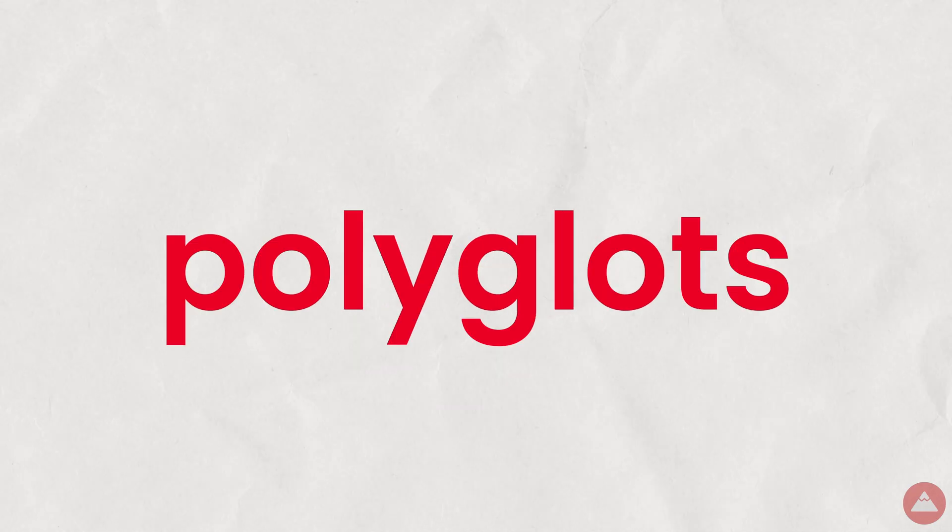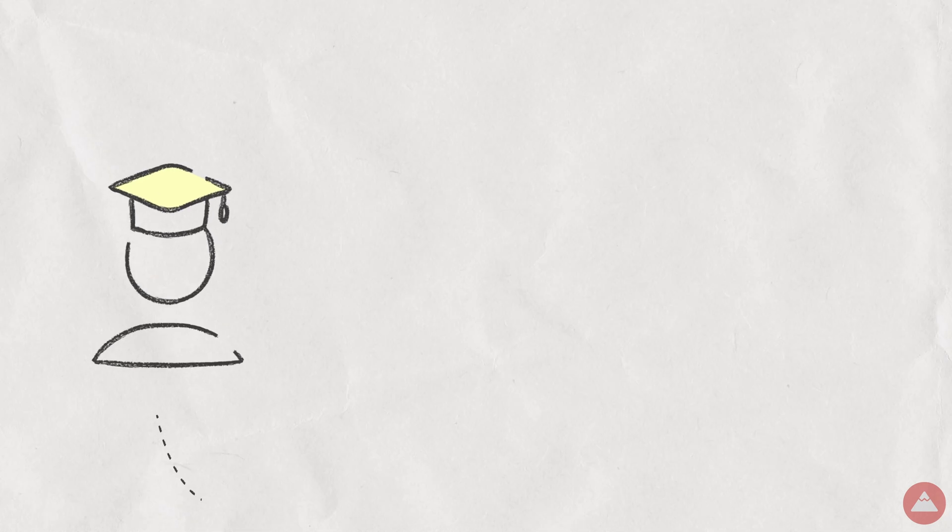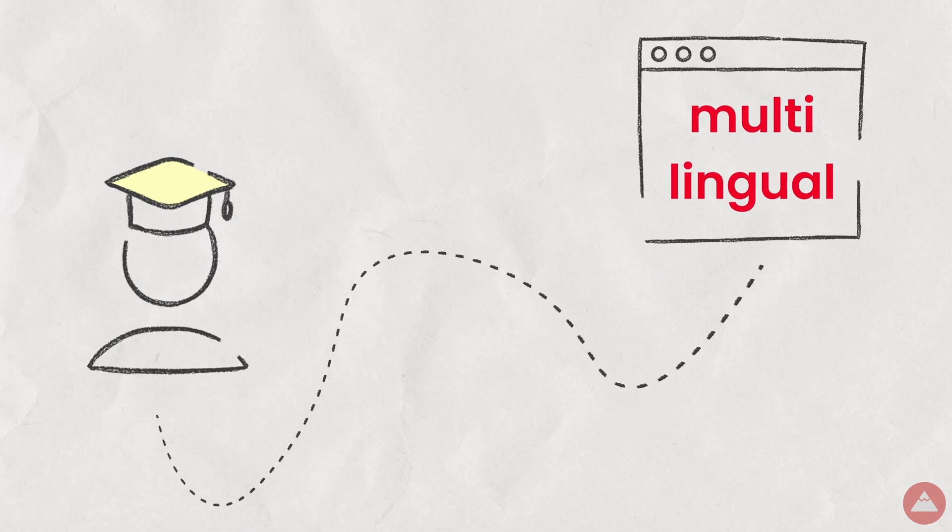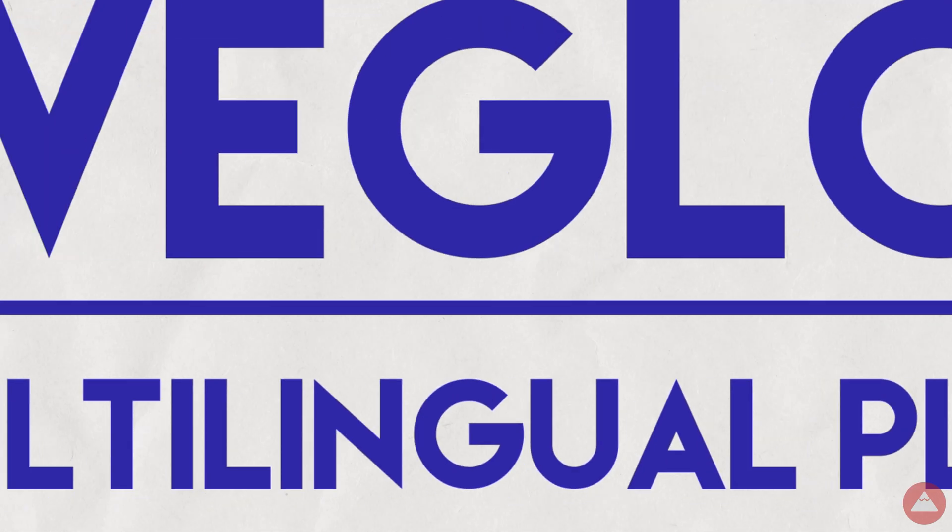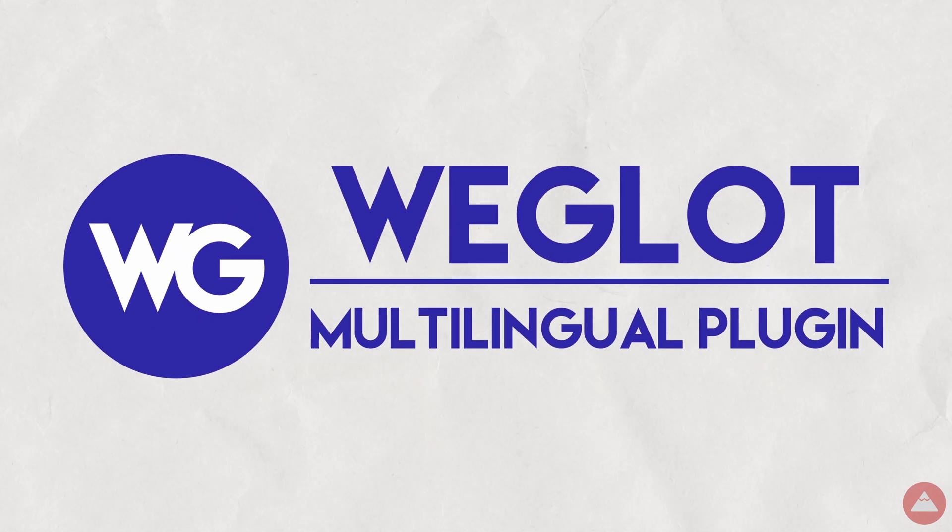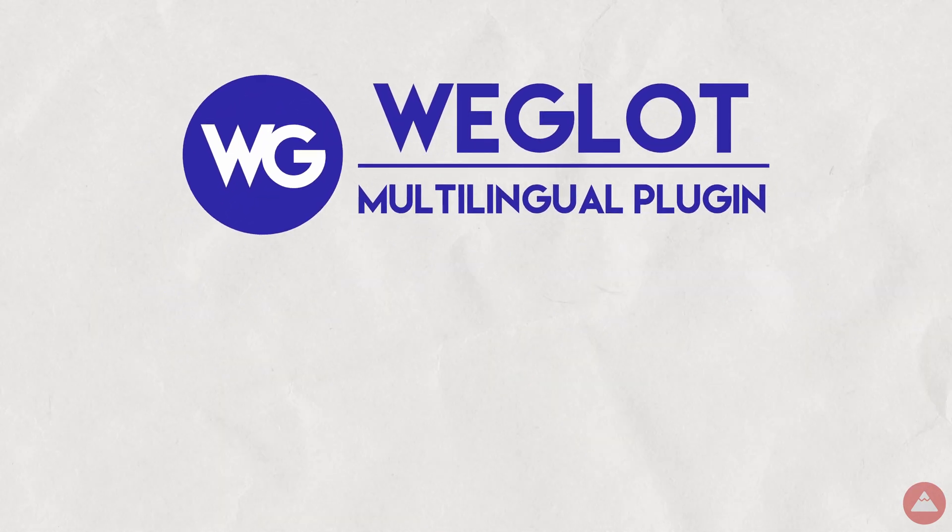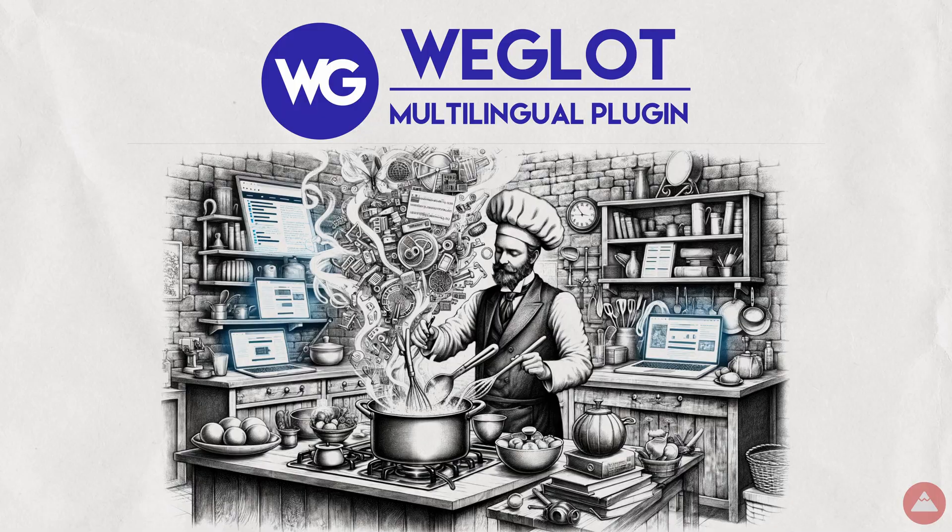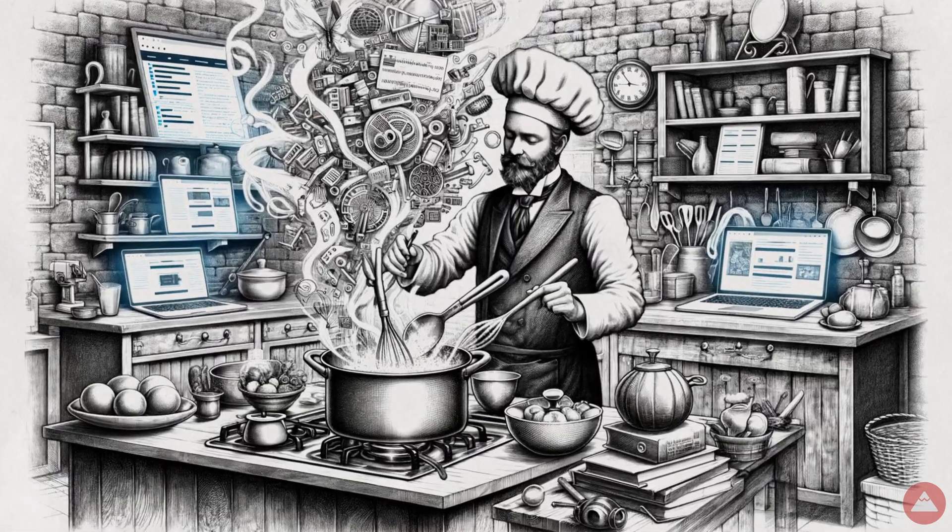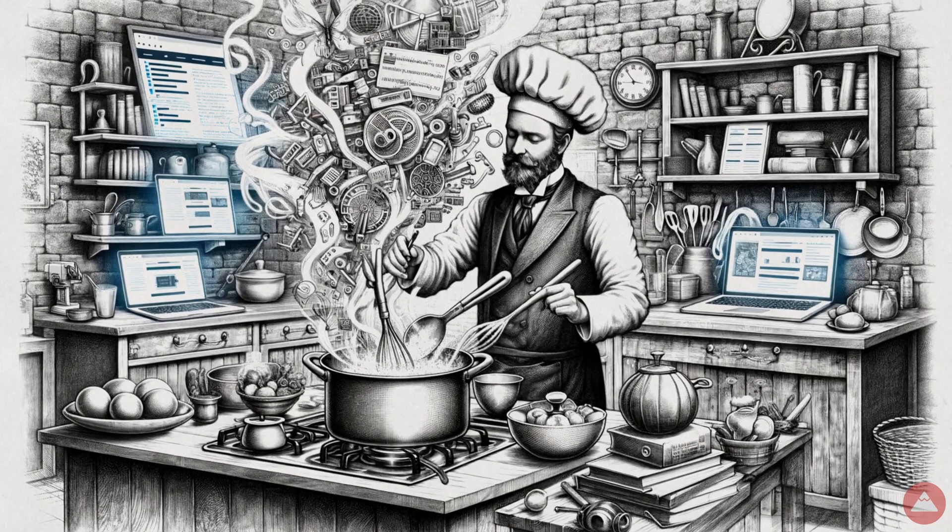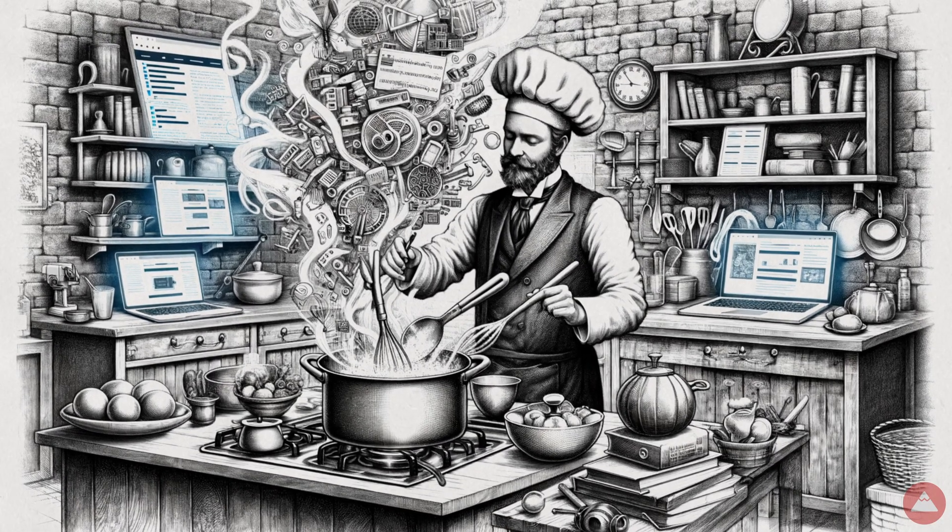Alright, future web polyglots, let's start our journey into a multilingual website. First, we're setting up camp at Weglot. Imagine Weglot as a linguistic chef ready to spice up your website with a dash of international flavors.